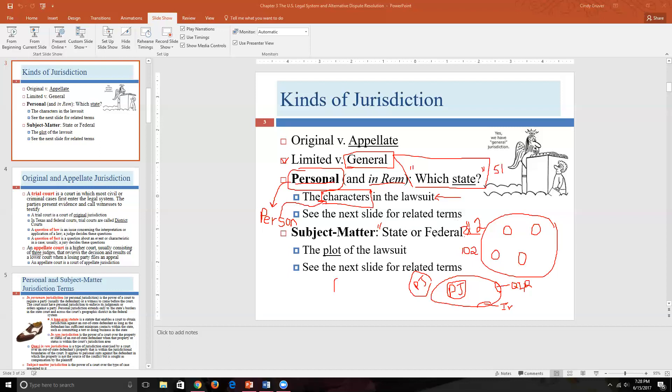If personal jurisdiction is about the characters in our lawsuit, subject matter jurisdiction is about the plot — the subject of the lawsuit. Is the plaintiff suing because of a divorce, a car accident, or wrongful termination? What is the theory of the case? If the plot involves a divorce, we don't want to file in bankruptcy court; if it involves bankruptcy, we don't file in a court that doesn't handle that subject.